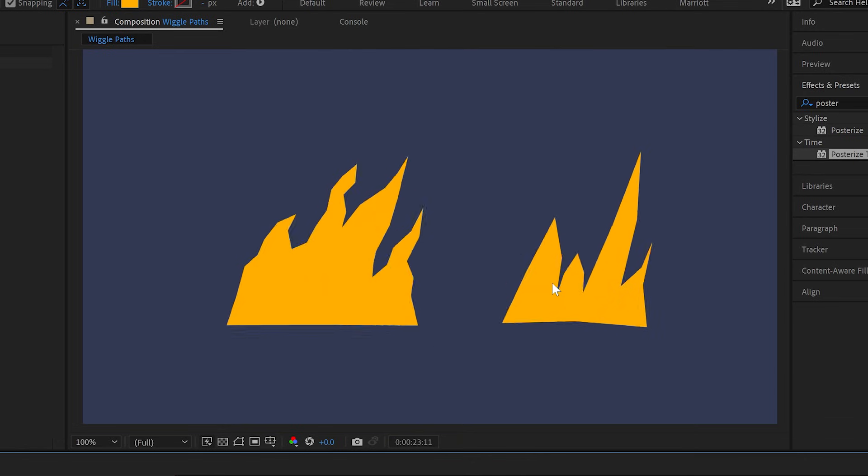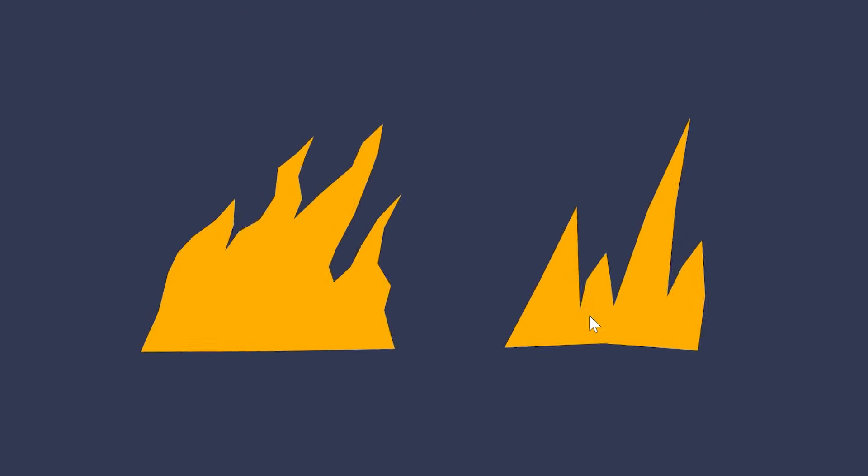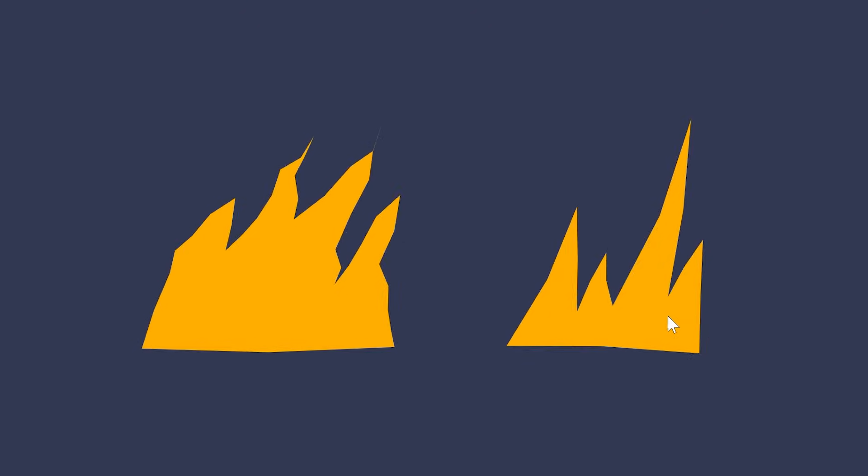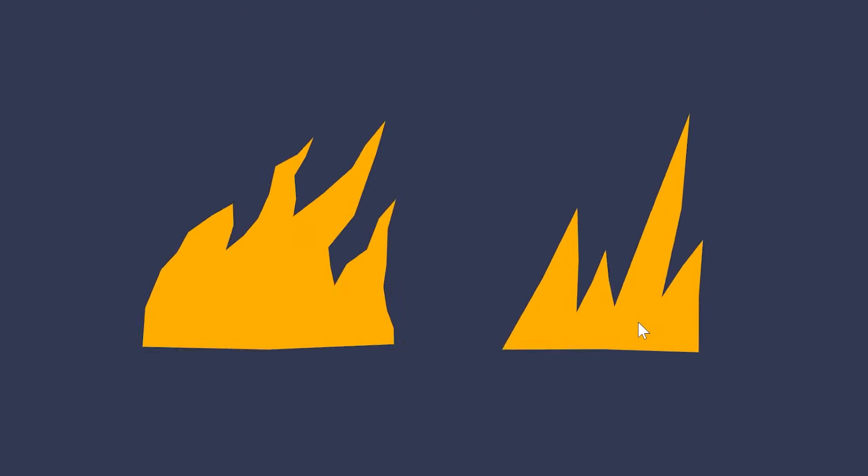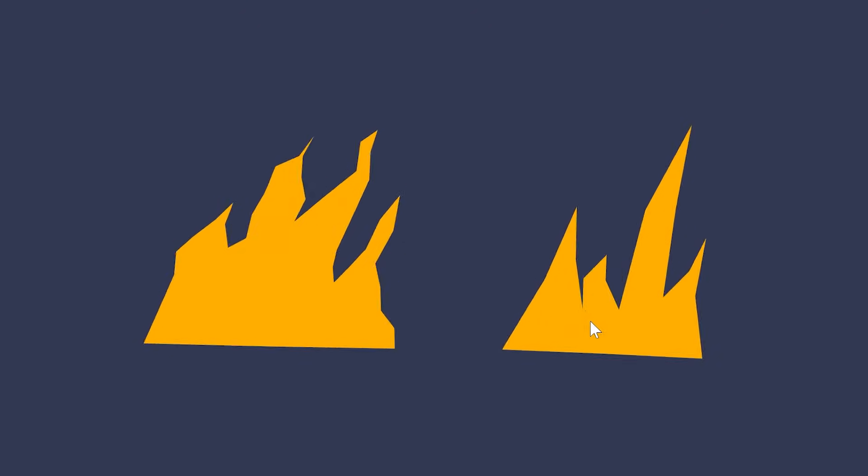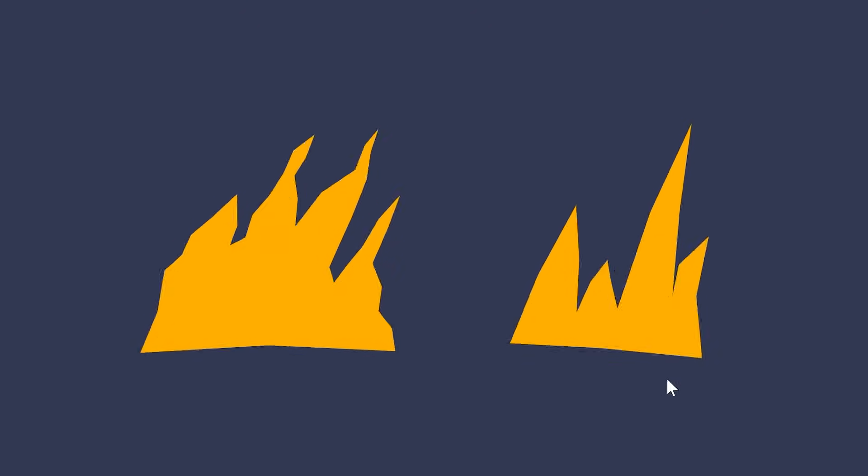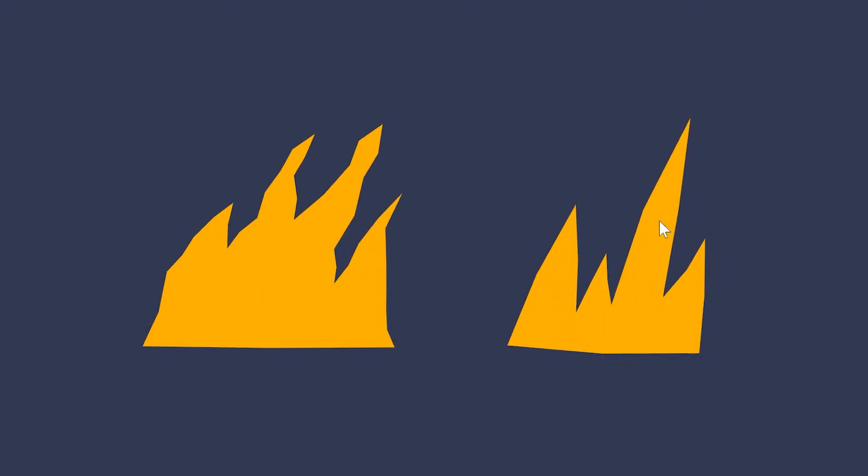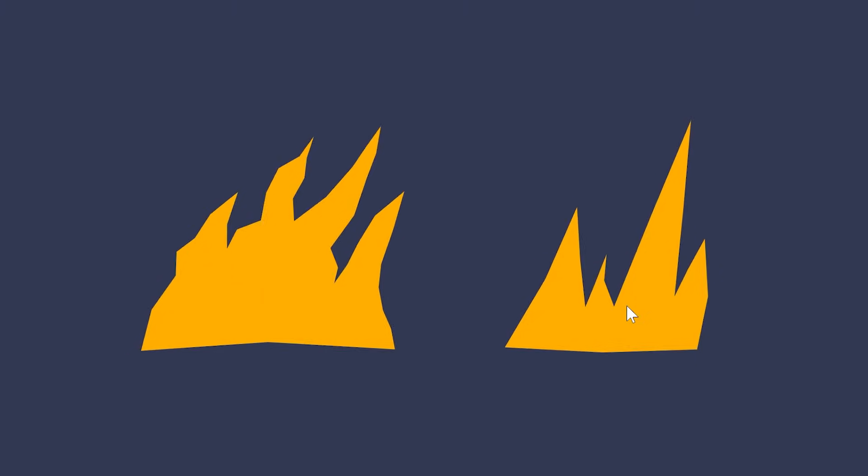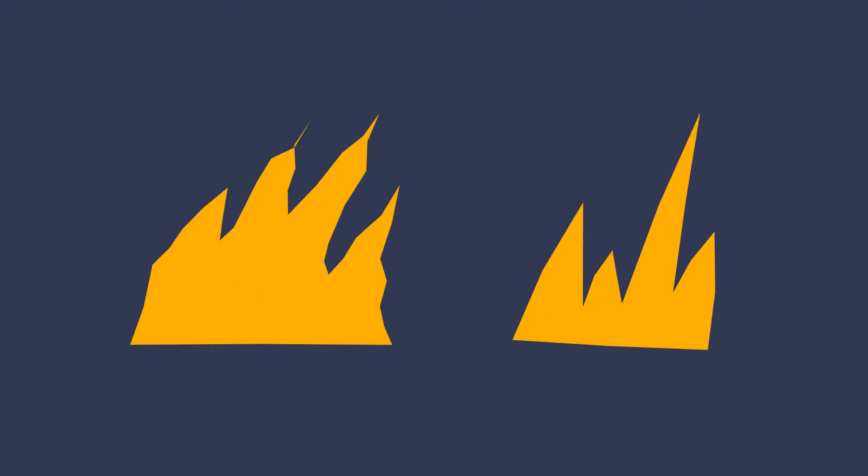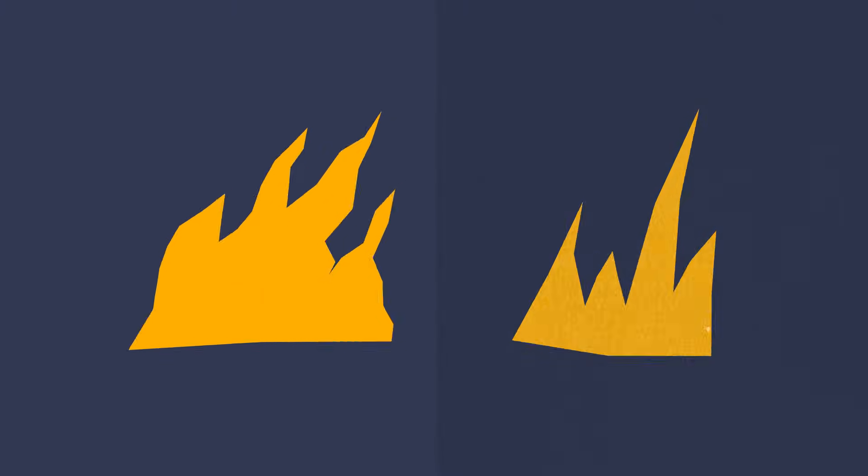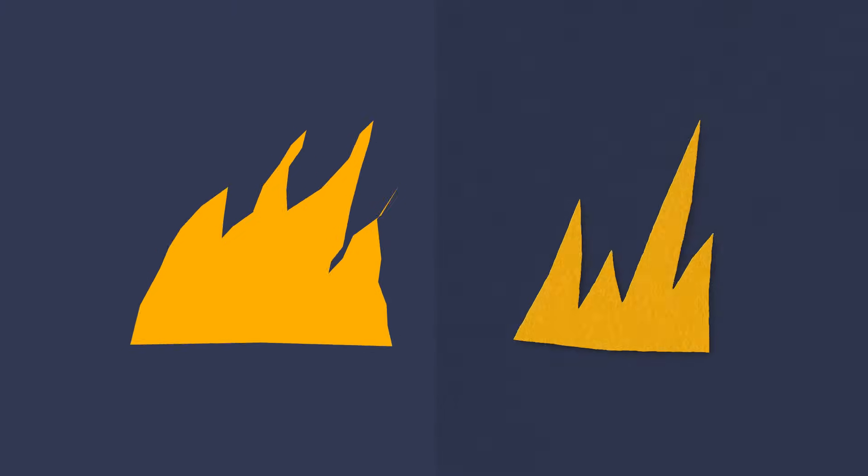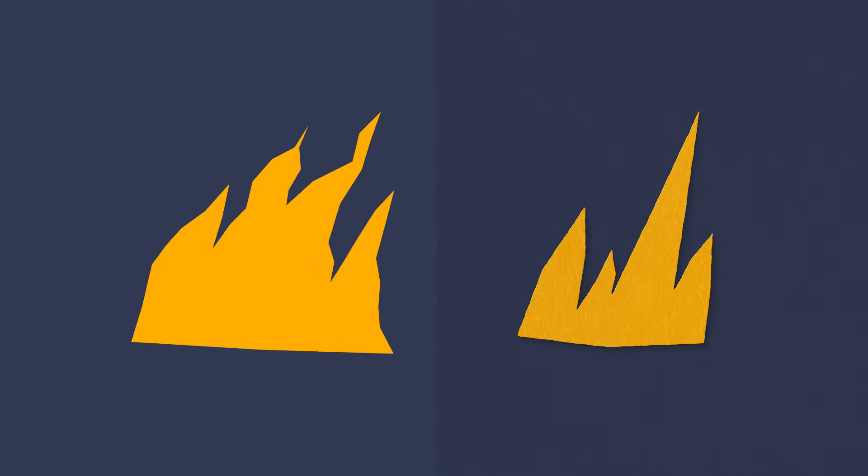Now wiggle path definitely has its limitations. I really think this works better the more simple and minimal your animation is. But it is great, especially for adding a stop motion cutout effect in particular, like this fire we've got here on the right. Slap a looping paper texture on that, some drop shadows, and baby, you've got a stew going.